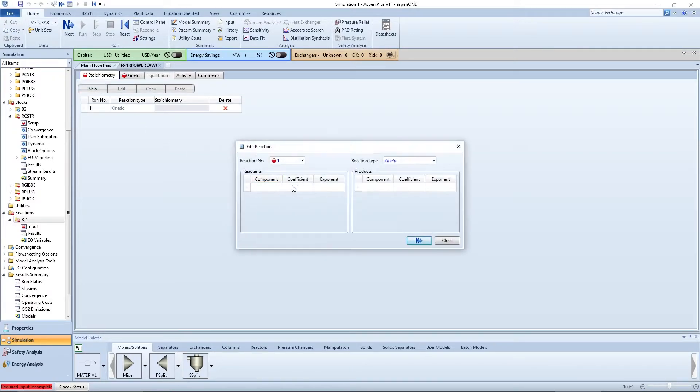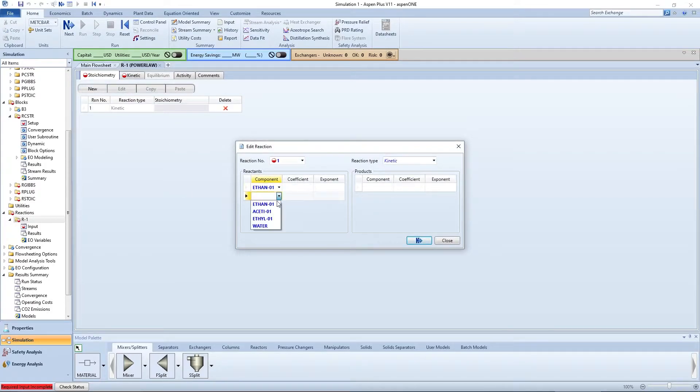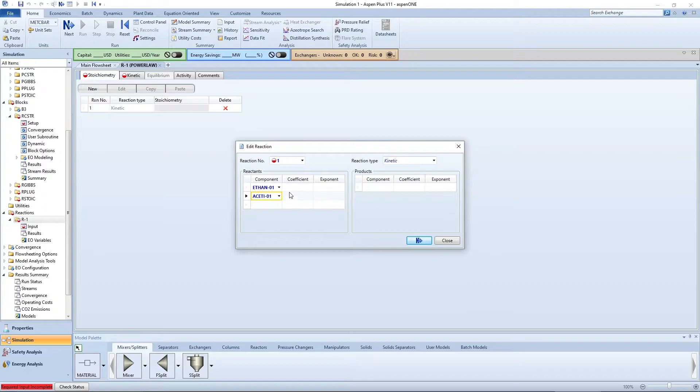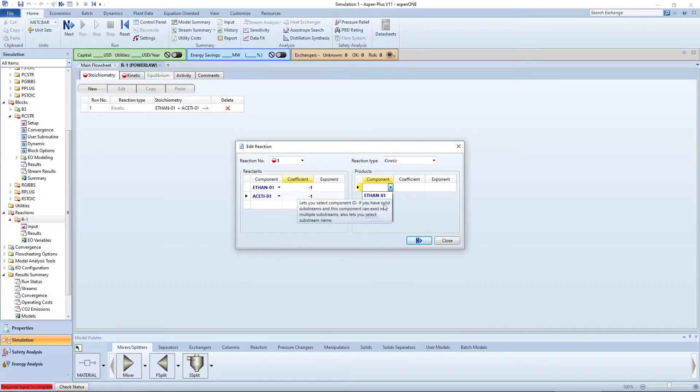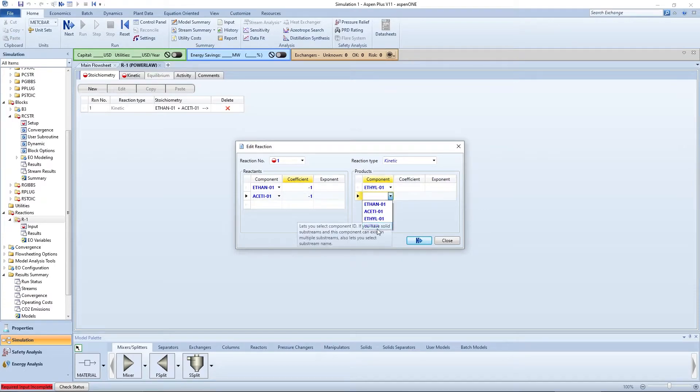Click new again and enter the forward reaction: ethanol plus acetic acid goes to ethyl acetate and water. Assume the reaction is first order with respect to each of the reactants and zeroth order with respect to the products.